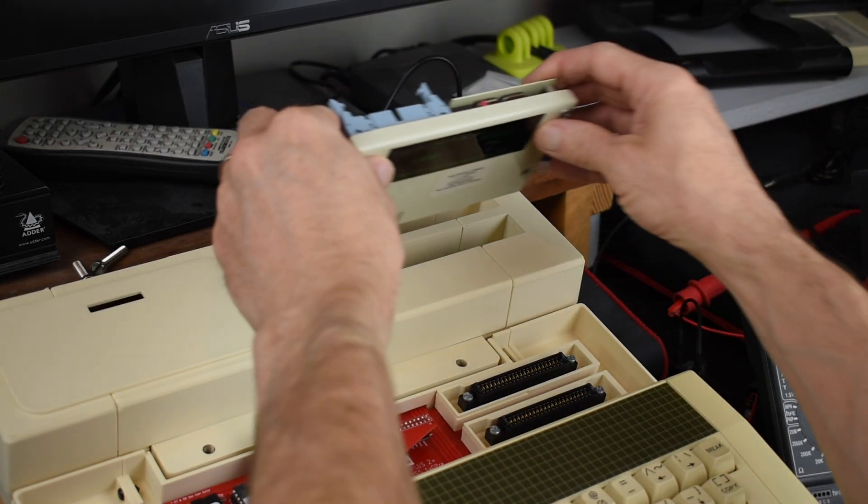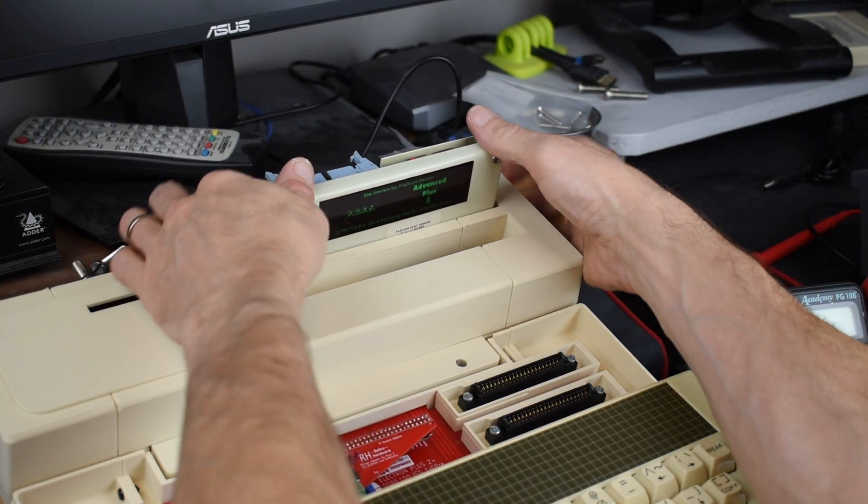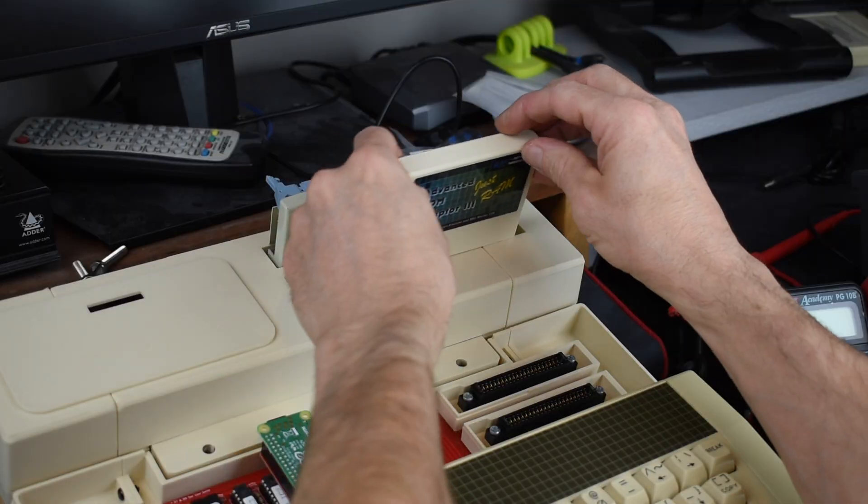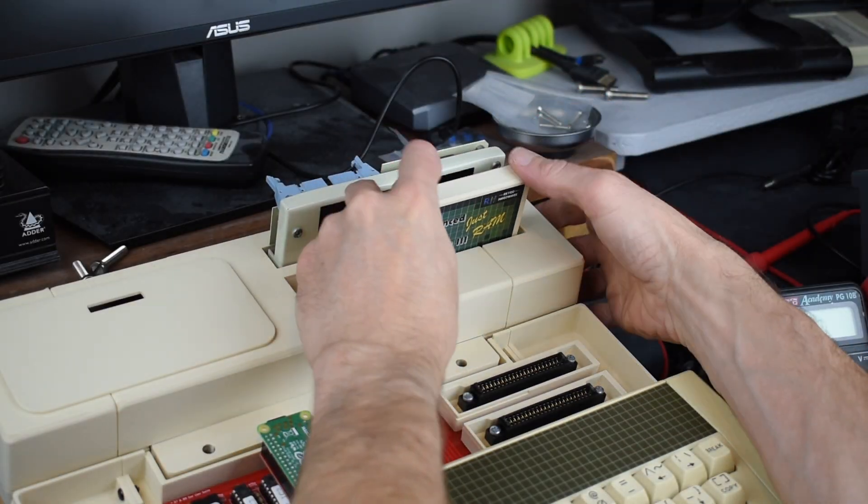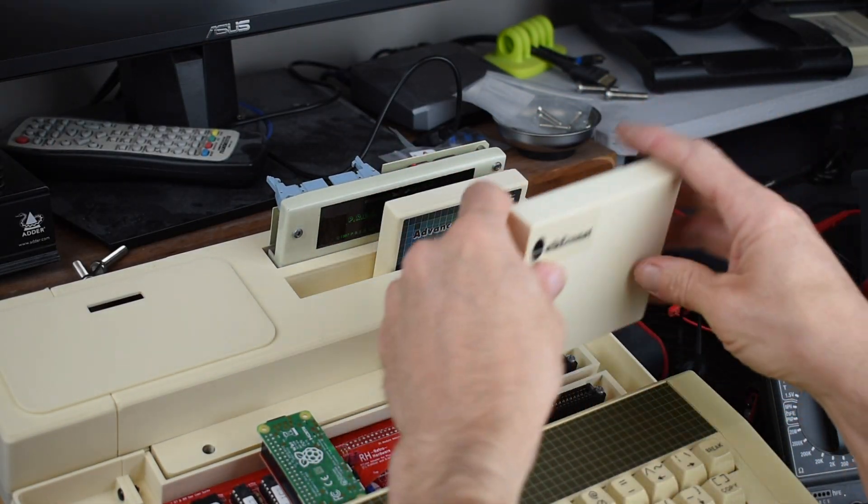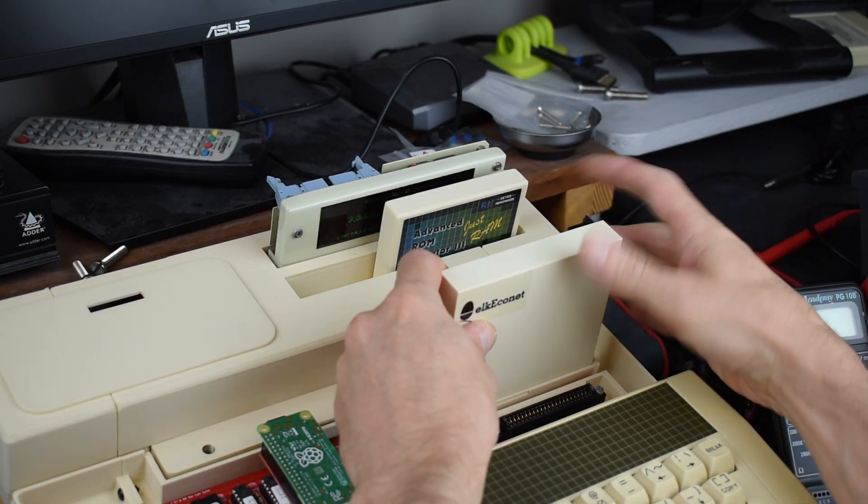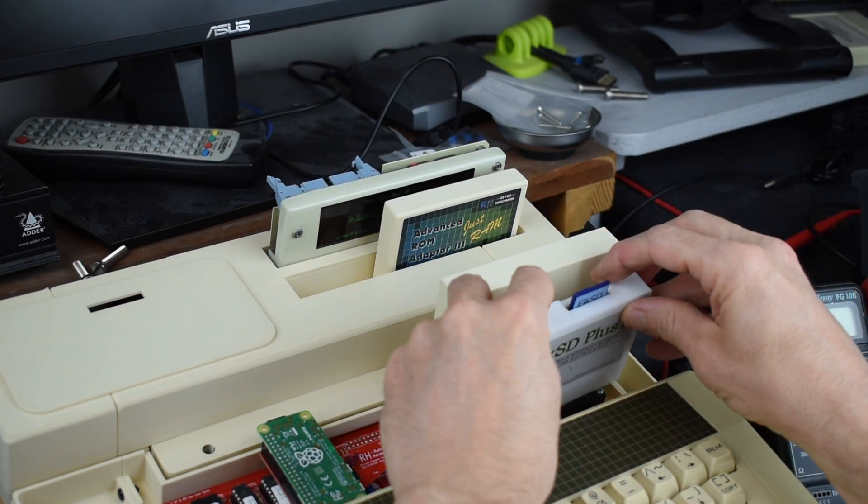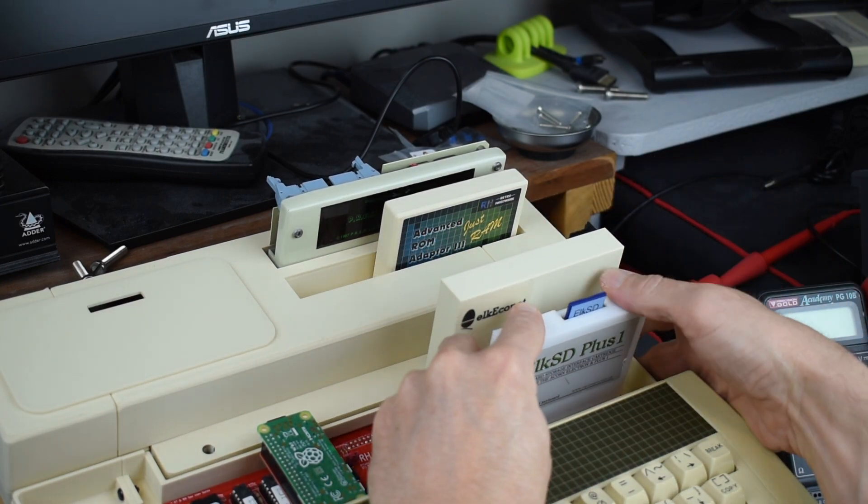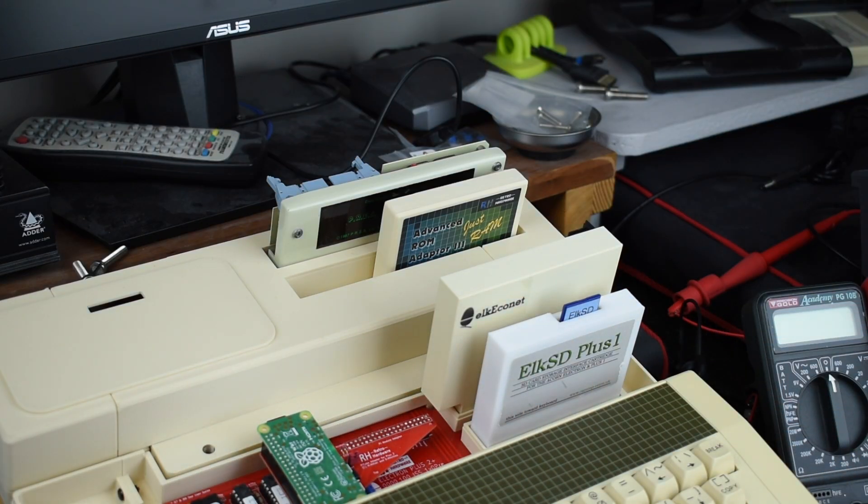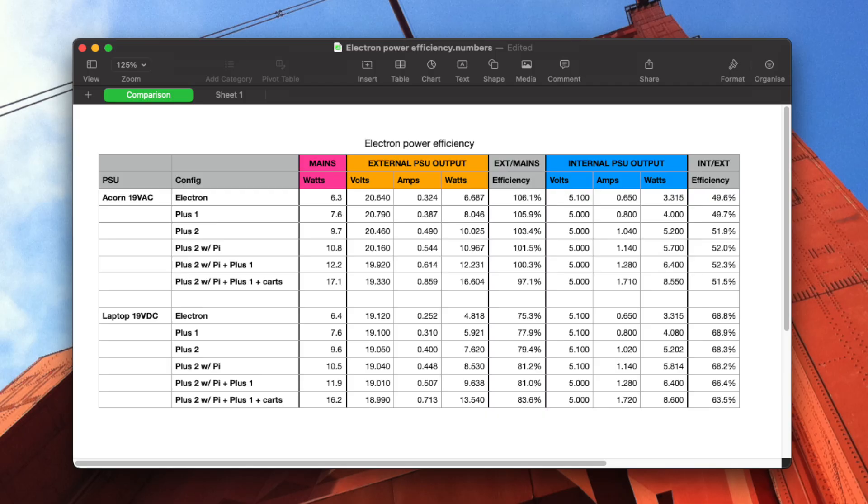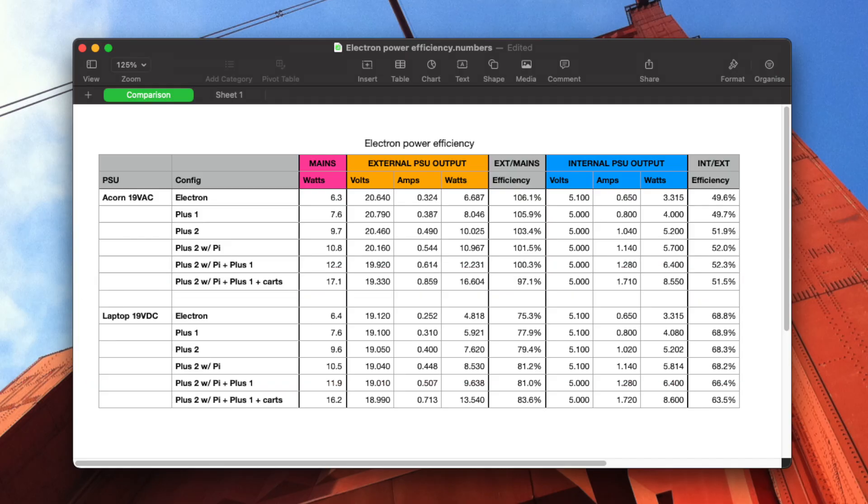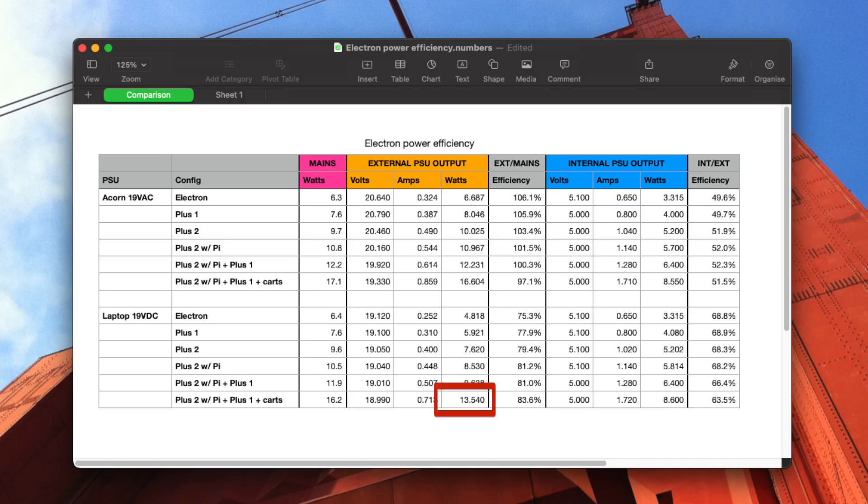So let's load things up with a Prez AP34 floppy drive card and two 16K sideways RAM cards in the plus 1, and an Elk Econet interface and an Elk SD plus 1 SD card adapter in the plus 2, and then measure things again. Right, so I've added a row for the system fully loaded with cartridges. The Acorn AC power supply is now outputting 16.604W, which is over its rated 14W maximum. And the laptop DC power supply is providing 13.54W, although it is rated up to 1.58A, which should be up to 30W, so it's below half its maximum.